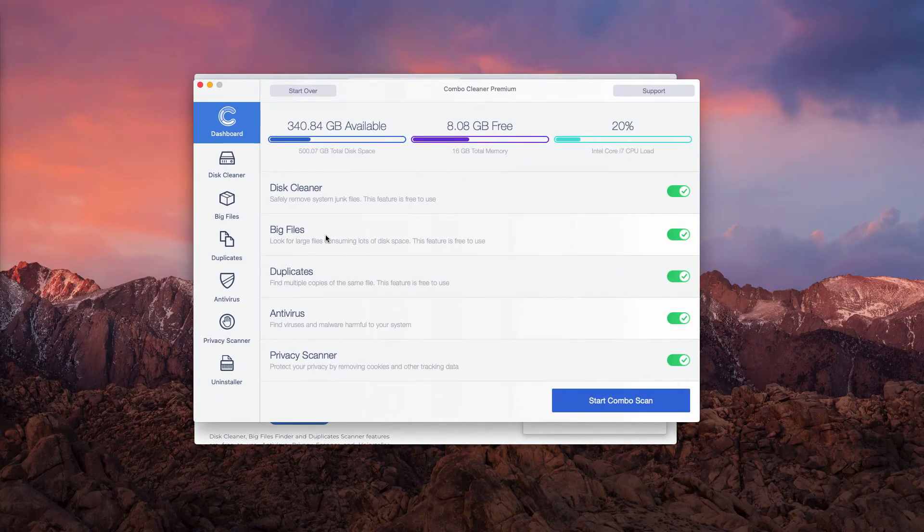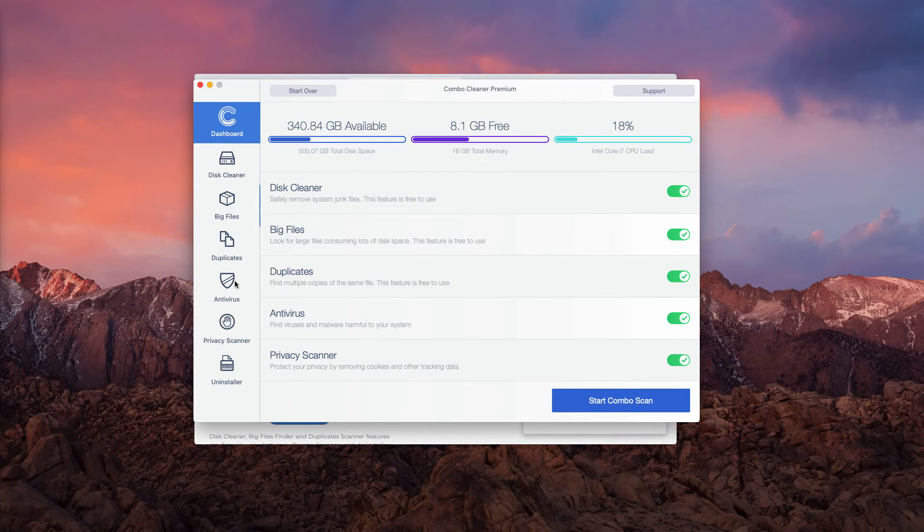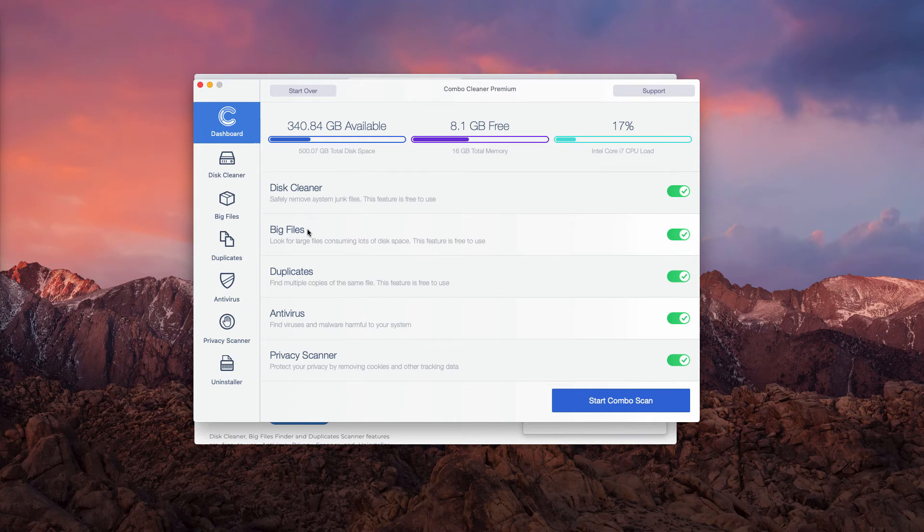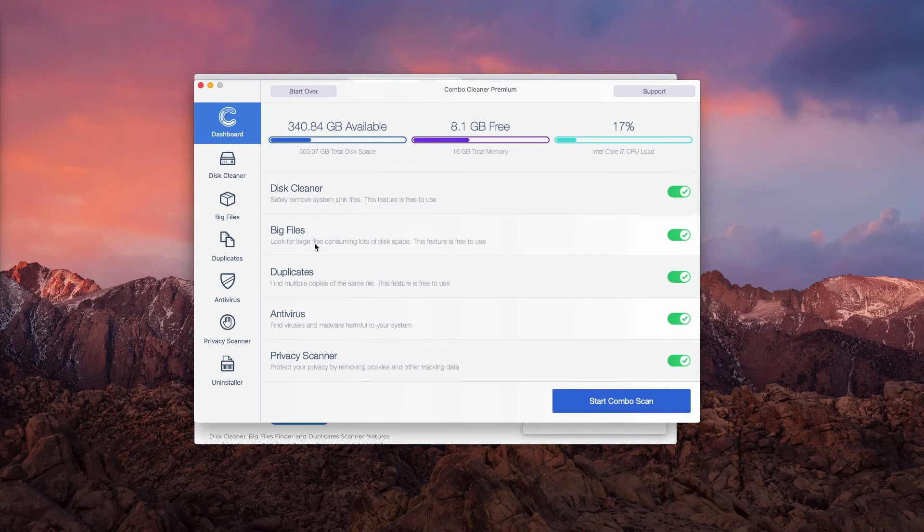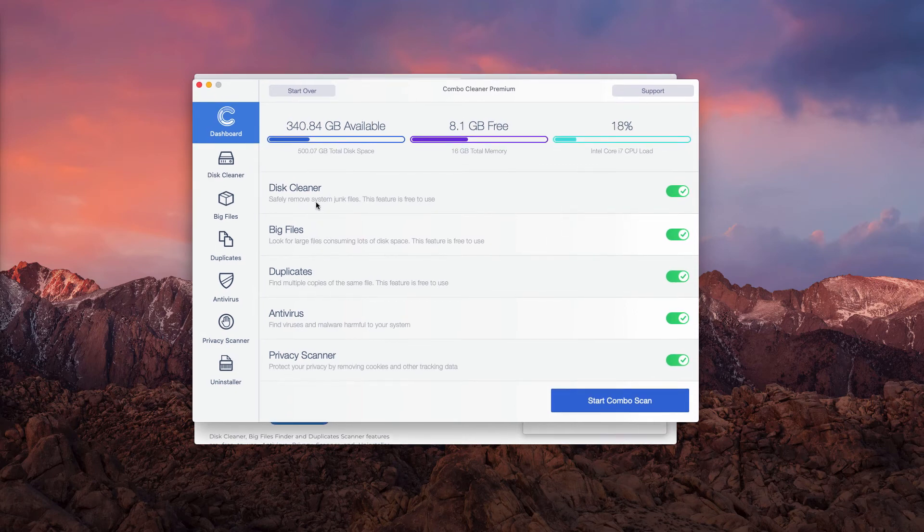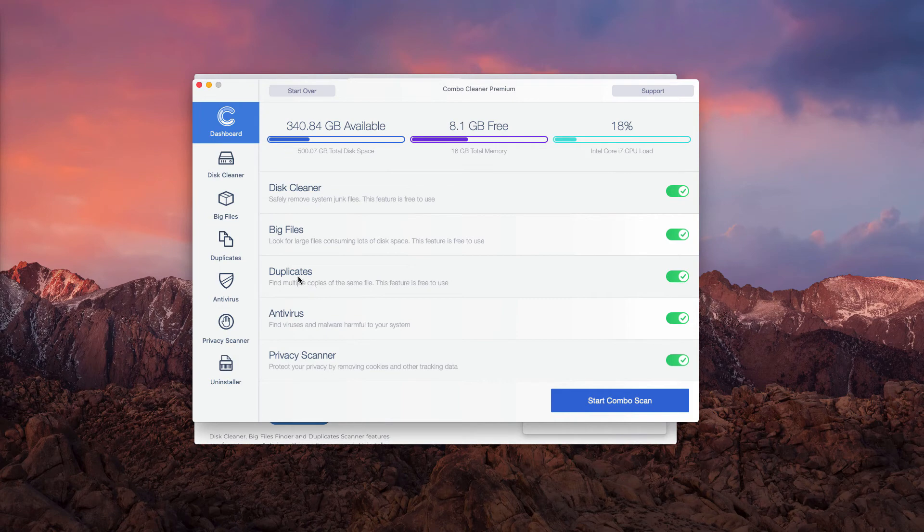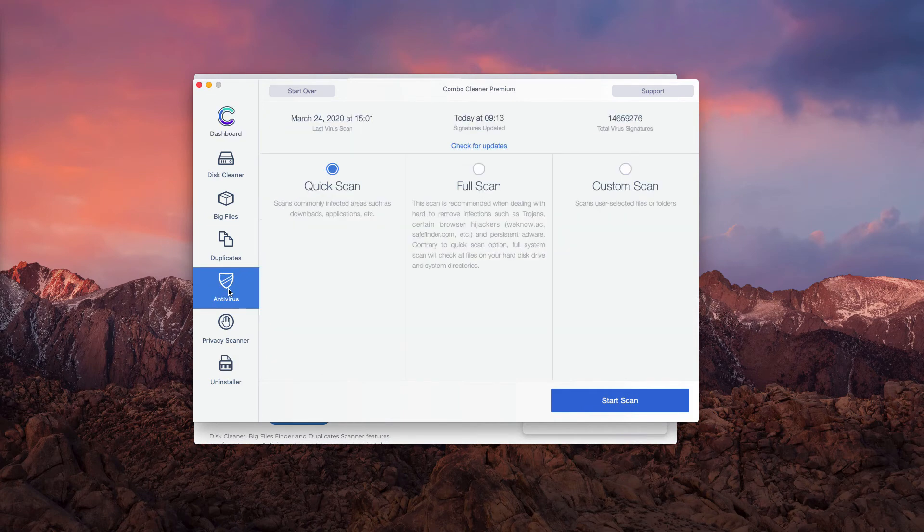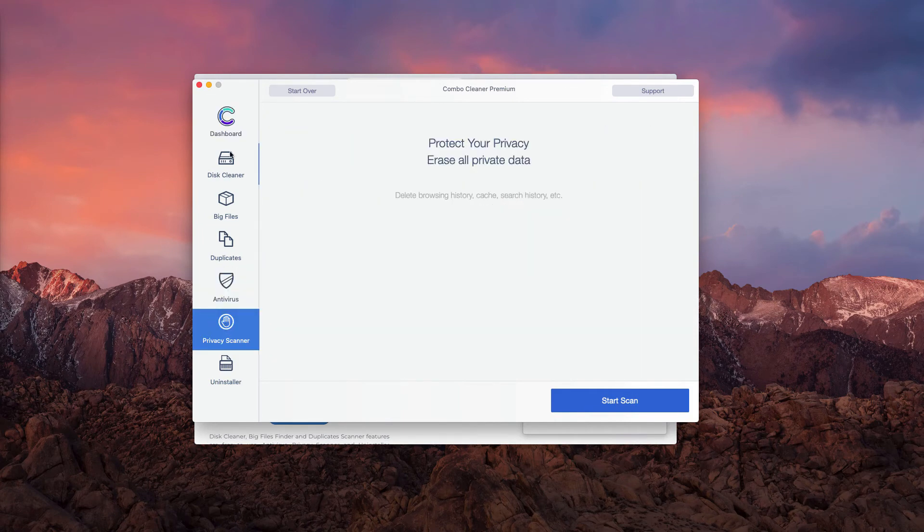This is how the program looks like. However, in your case it will be the trial version. Even the trial version has three free functions: Disk Cleaner, Big Files, and Duplicate Files. The antivirus and privacy scanner are parts of the premium license.